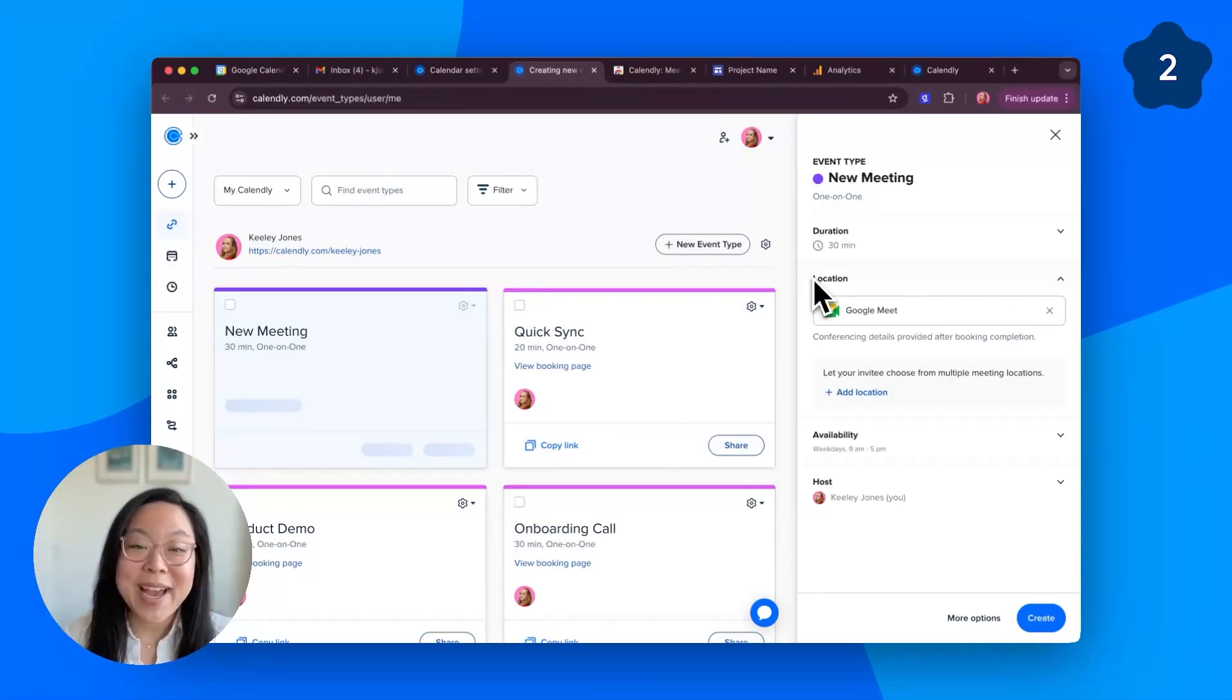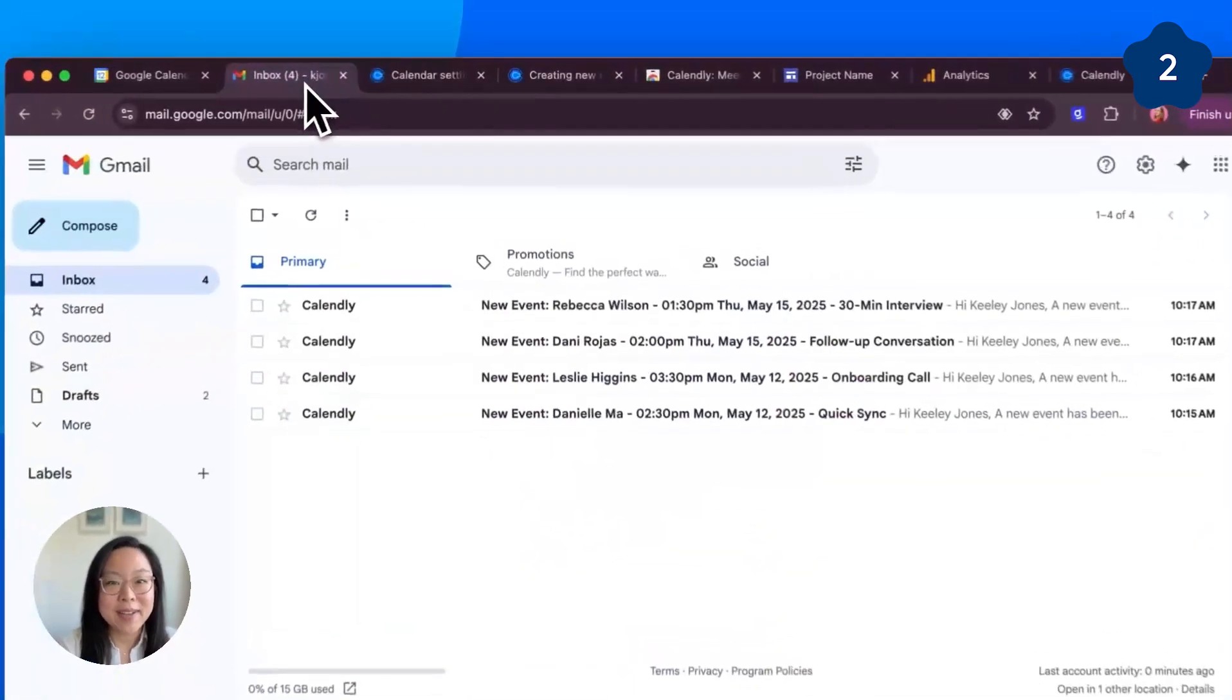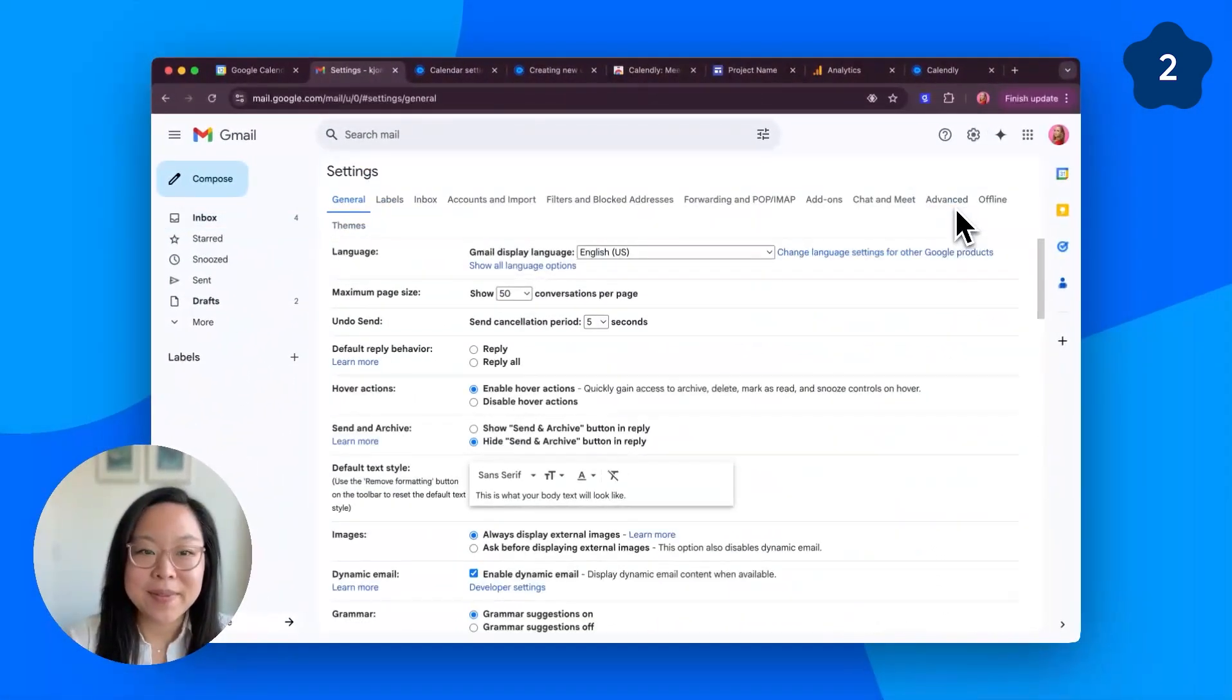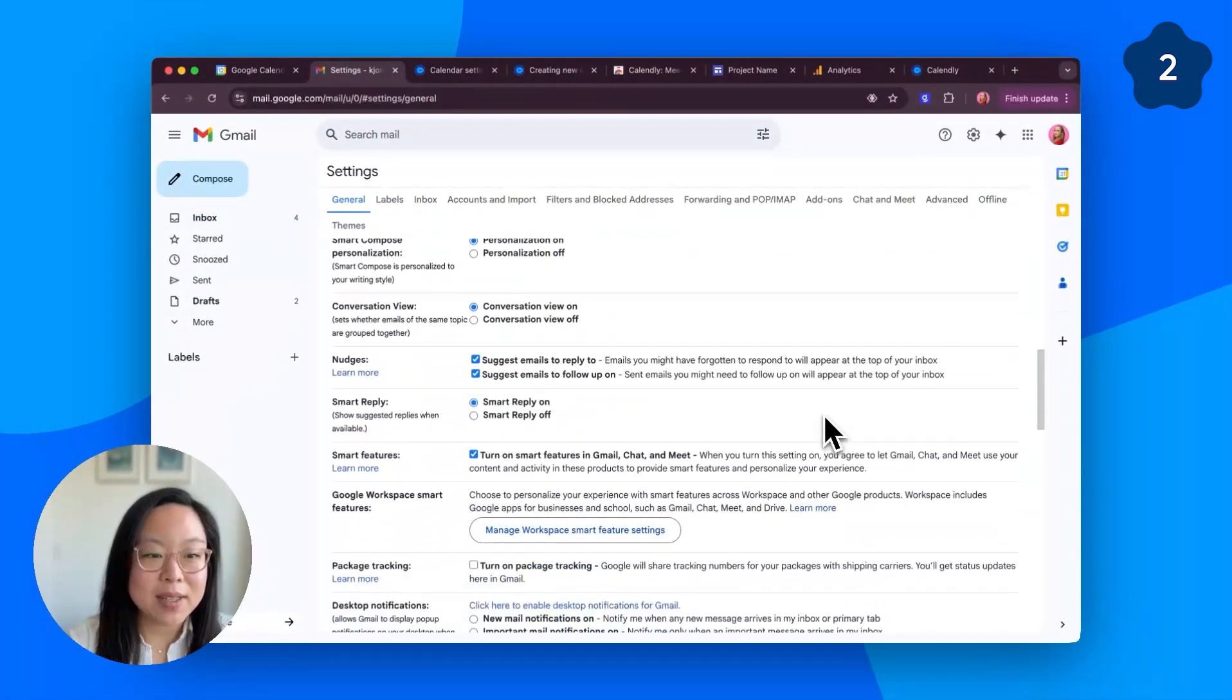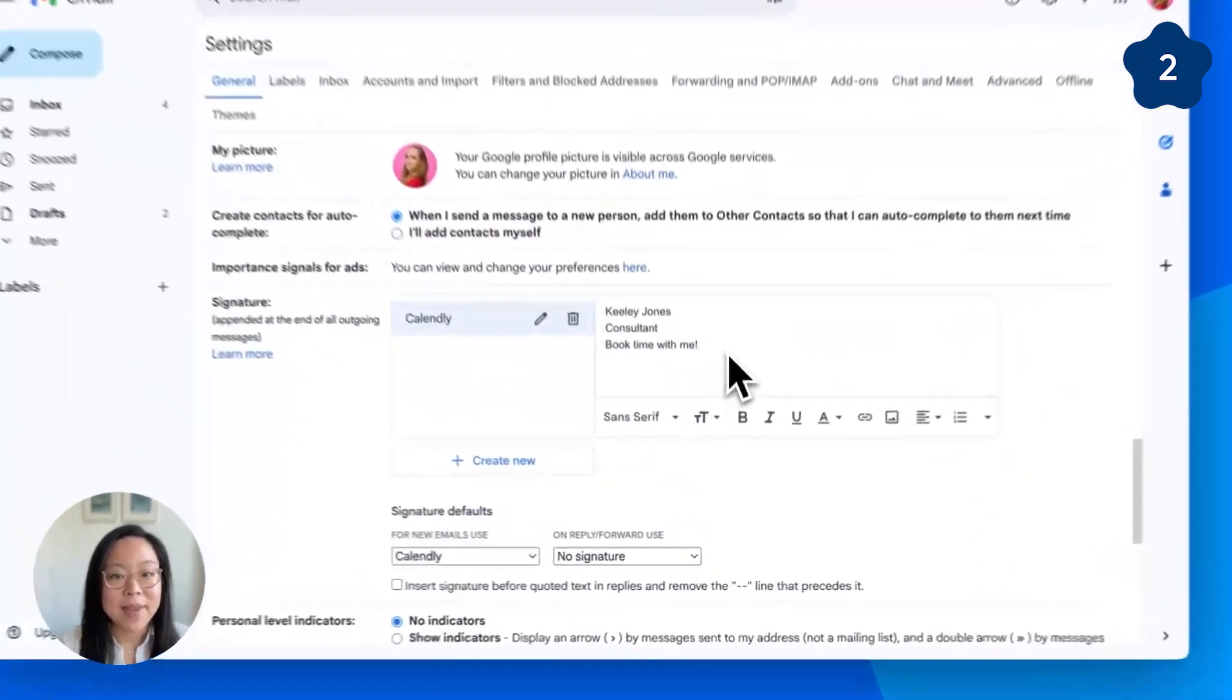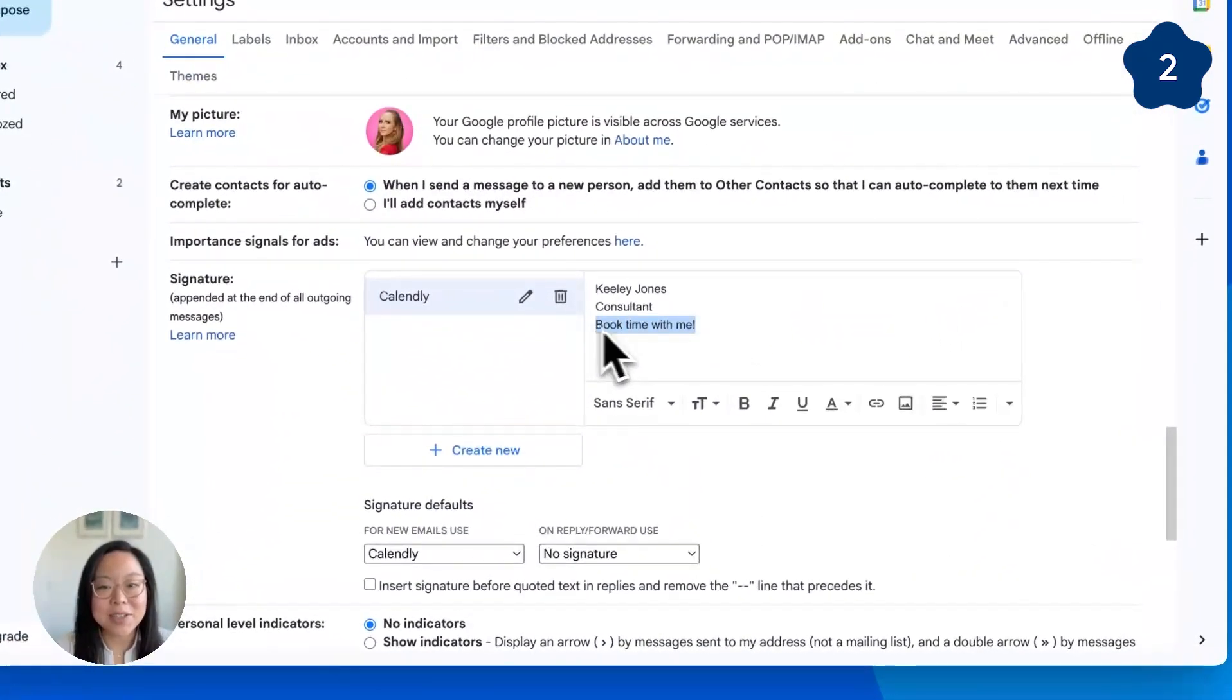Number two, add your Calendly link to your Gmail signature. Head to your Gmail, click open your settings, and scroll down until you see the signature section. Add a Calendly link to any signature.